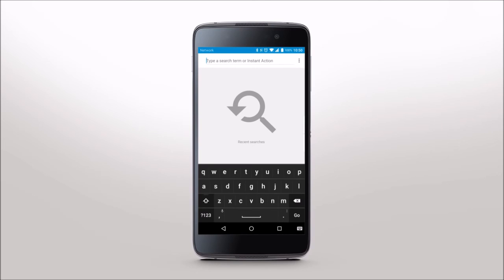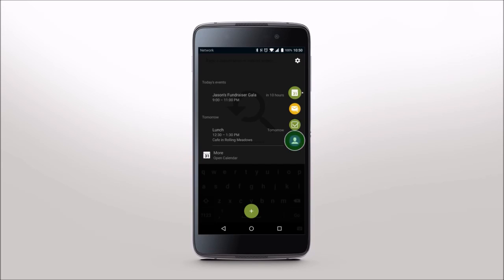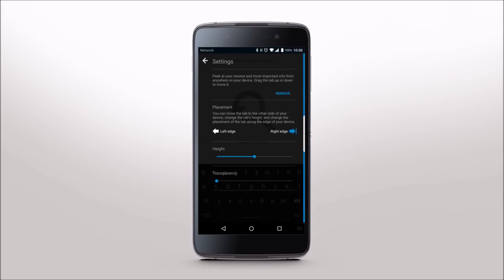Swipe on the BlackBerry Productivity Tab from any application. This tab provides you direct access to Calendar, BlackBerry Hub, Tasks, and Contacts. Take a sneak peek or open an app directly from the tab for more details. You can customize the tab's appearance and location here. You'll never be more than a swipe away from the information you need with your DTEK50 by BlackBerry.